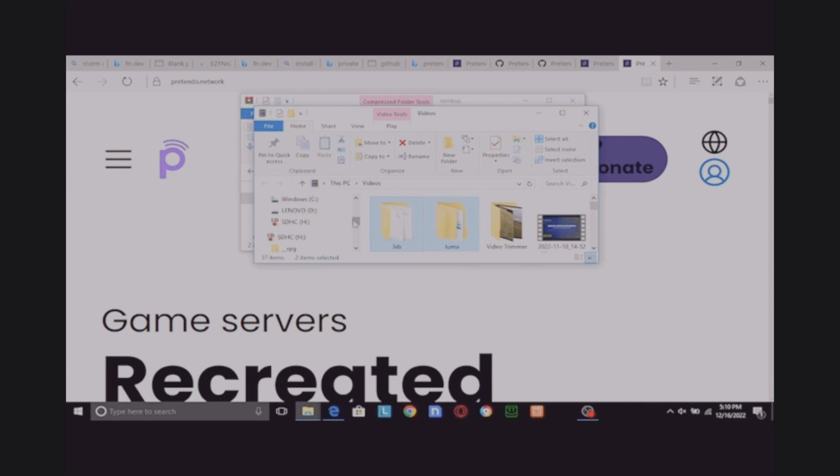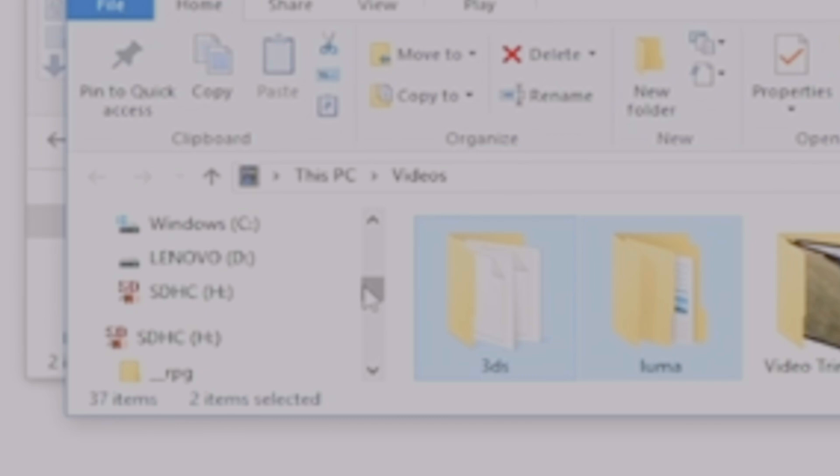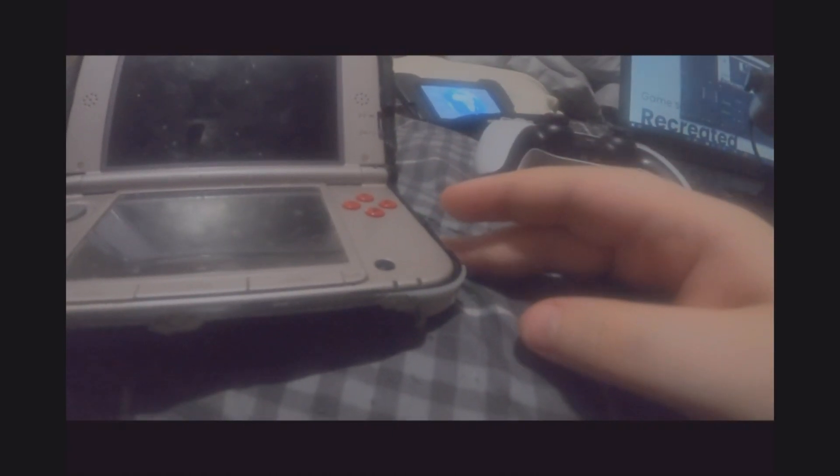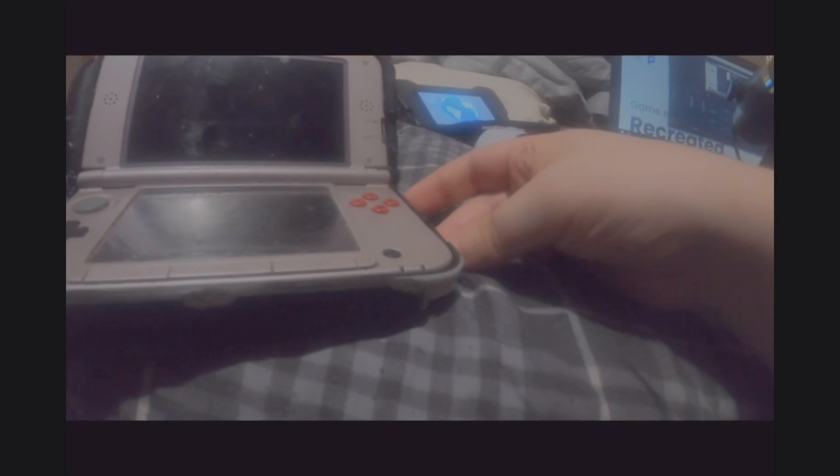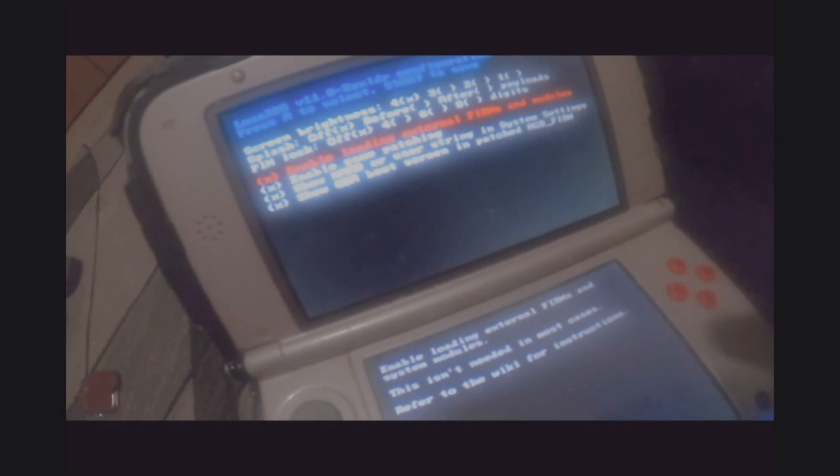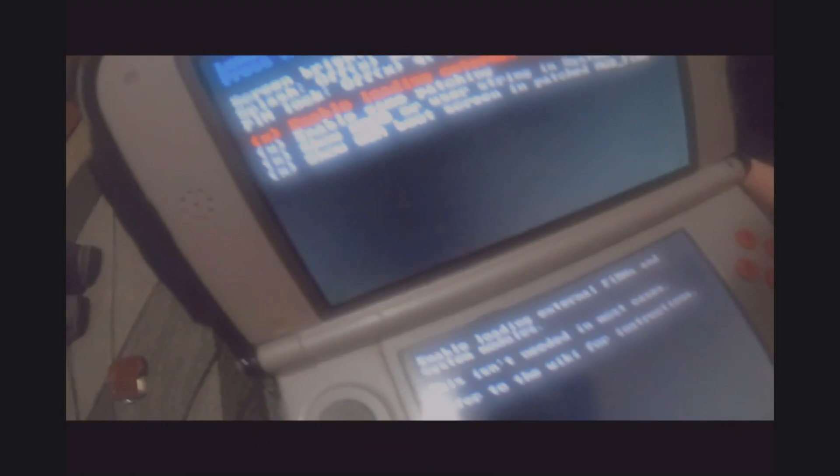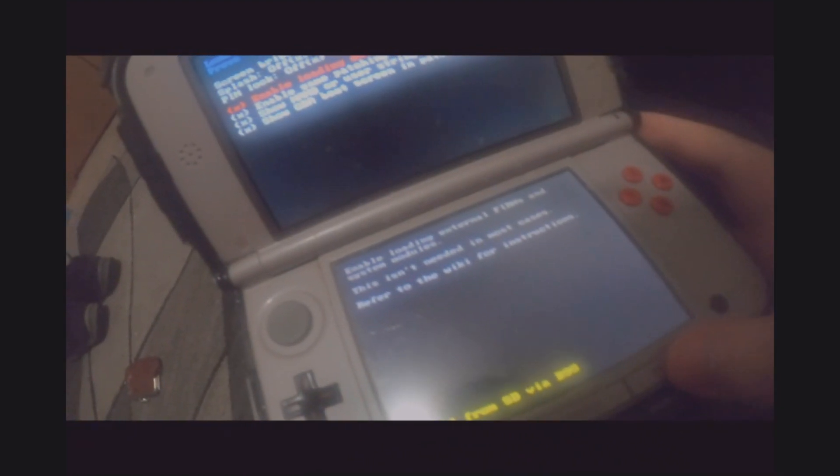Place your SD card back into your console. Boot your console and ensure Luma patches are enabled. So we'll do that. Hold power and select to make sure Enable Game Patch is enabled. Make sure it's checked off and X'd off. And then, press start to continue.